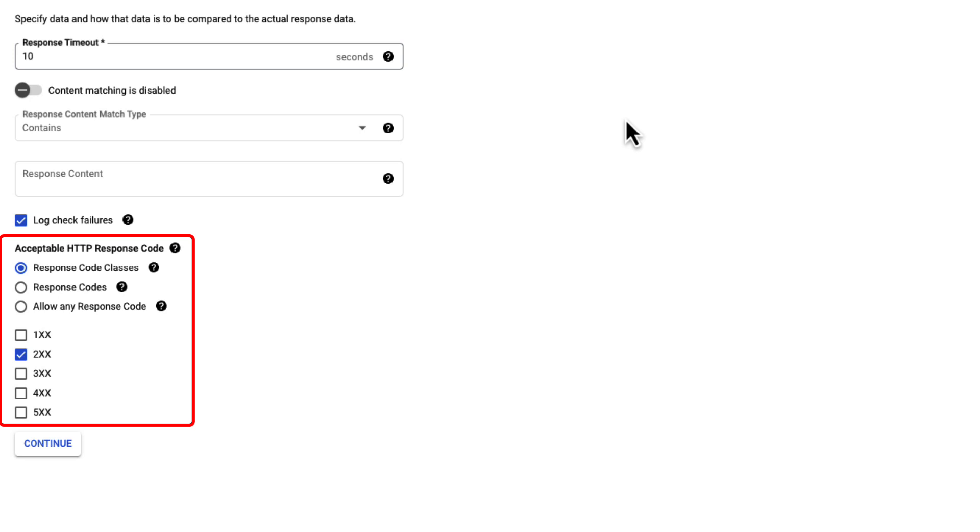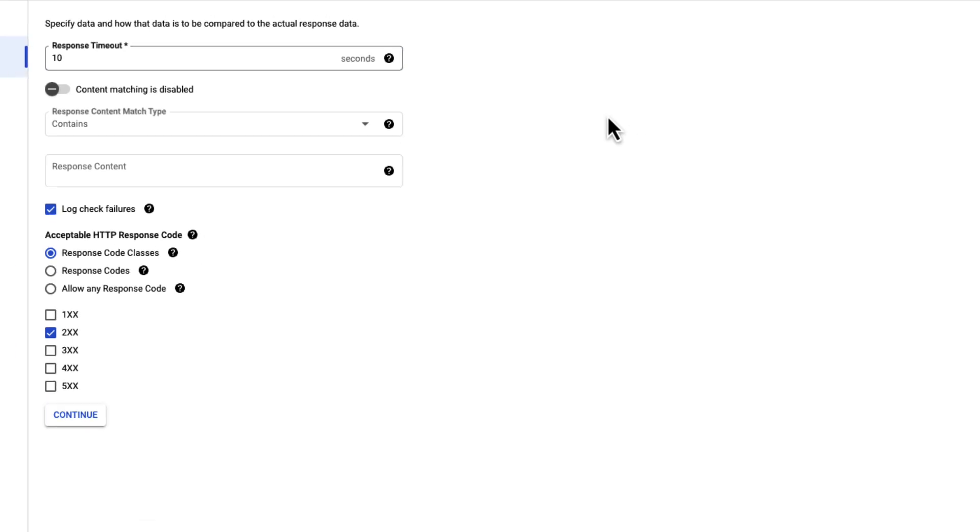Next, select acceptable HTTP response codes for HTTP uptime checks. Here, it can be classified by code classes, specific codes, or any response codes.